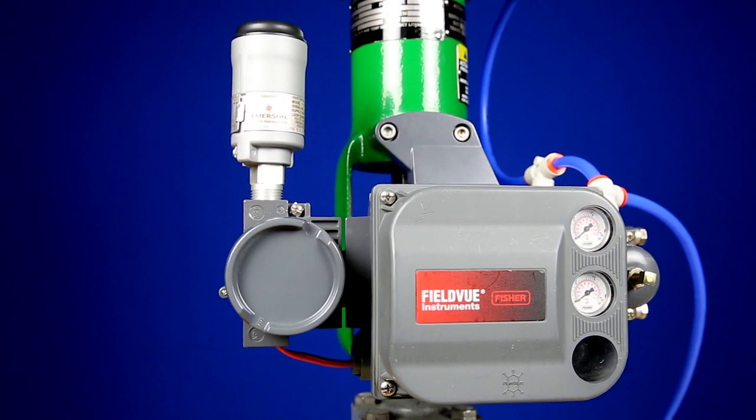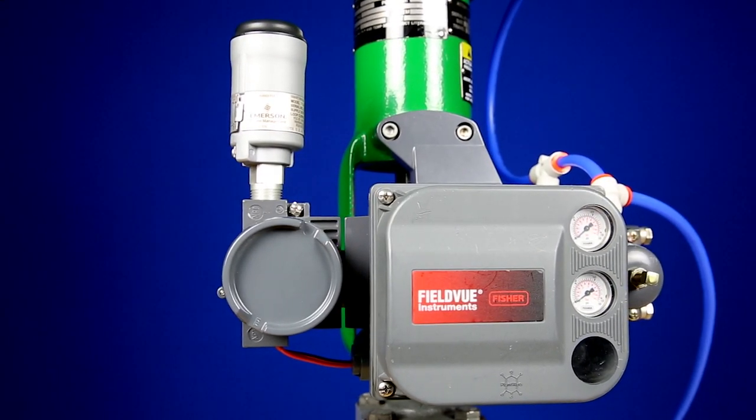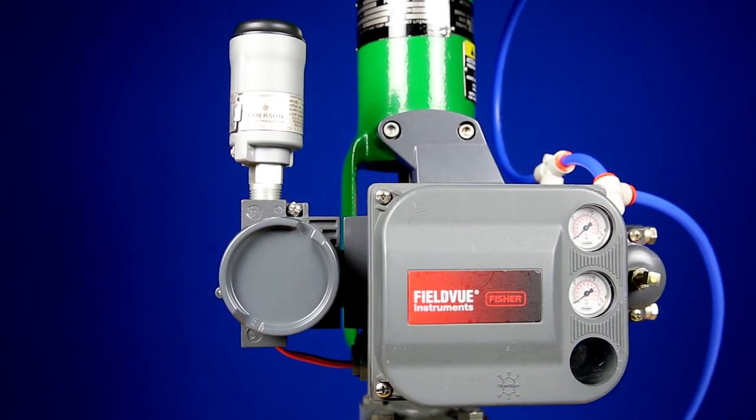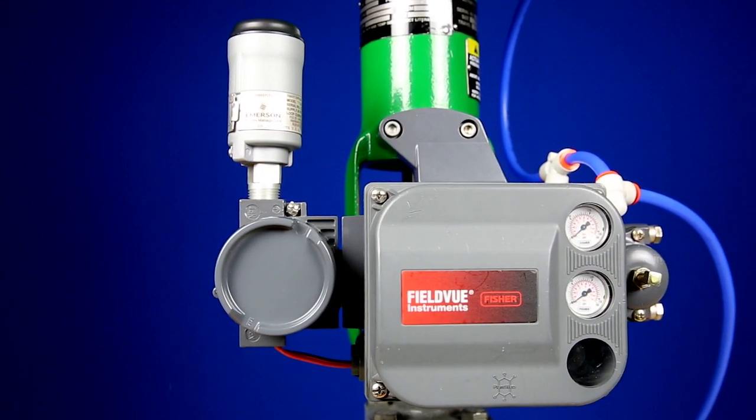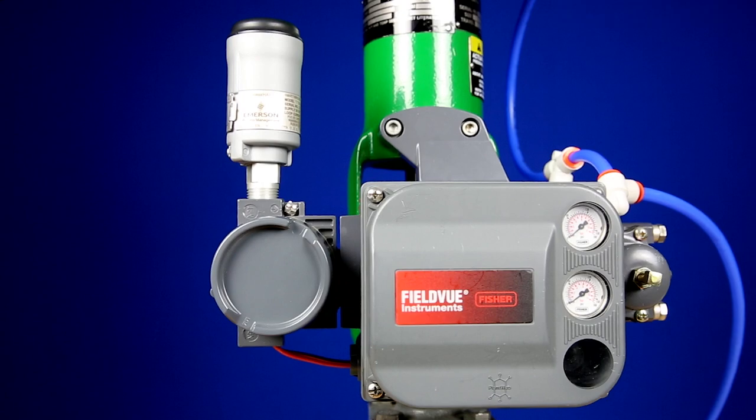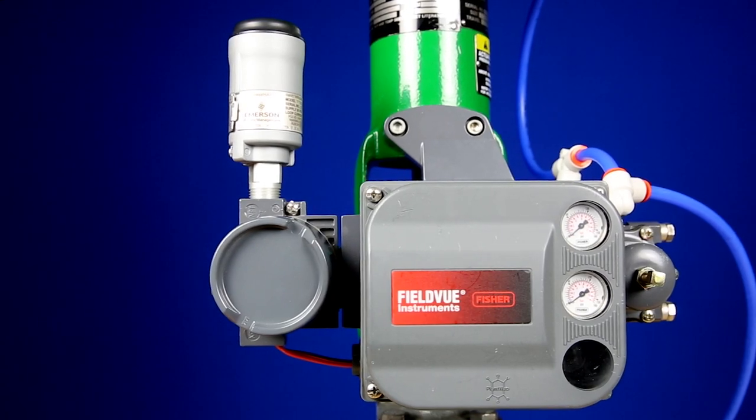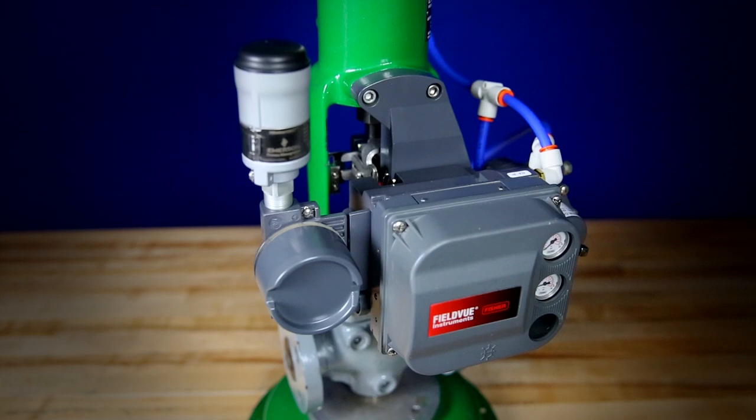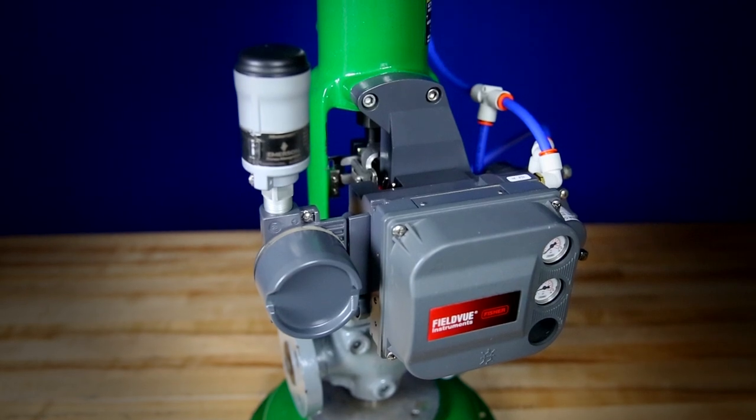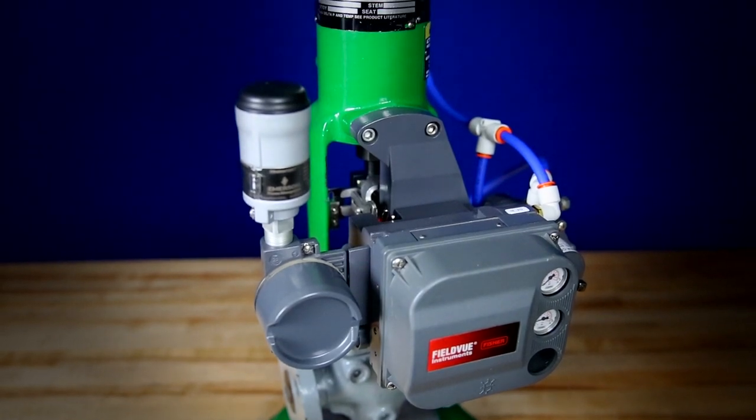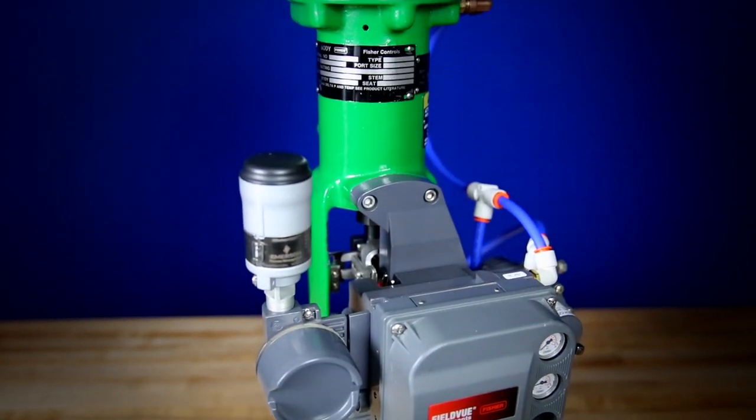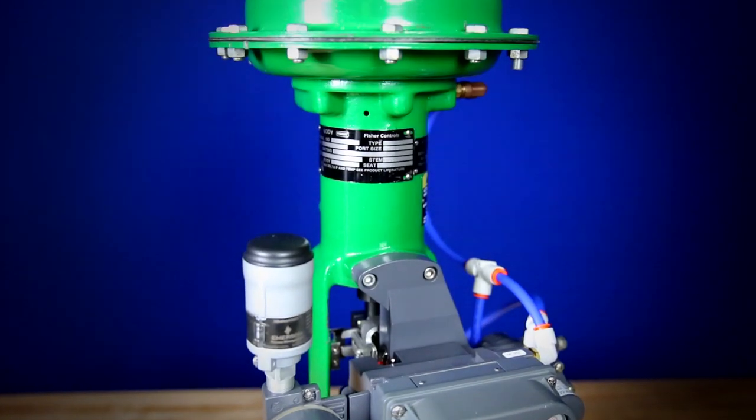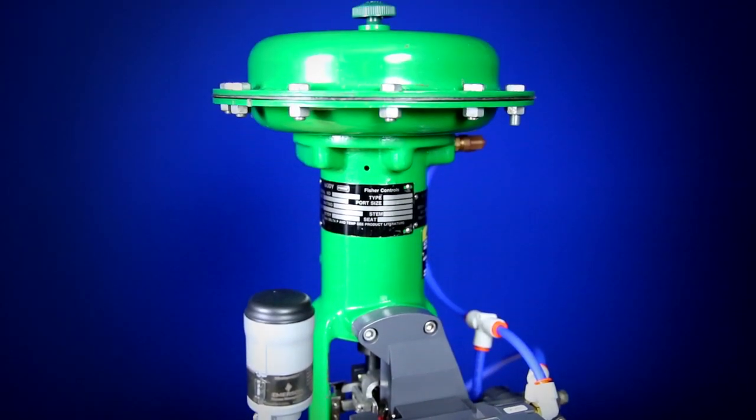Access to this information can be crucial to creating a safer and better optimized plant. Here we have a Fisher FieldView DVC-6200 digital valve controller mounted on a Fisher valve and actuator assembly.